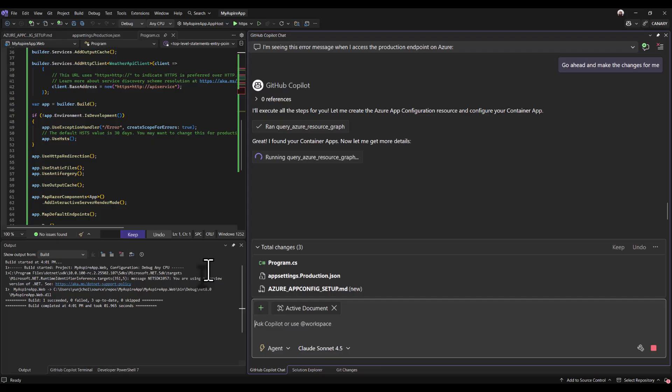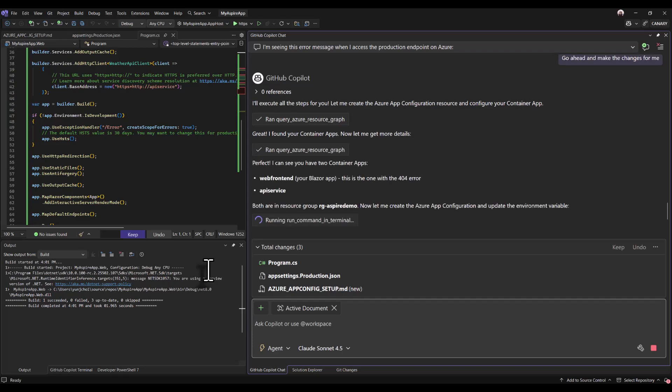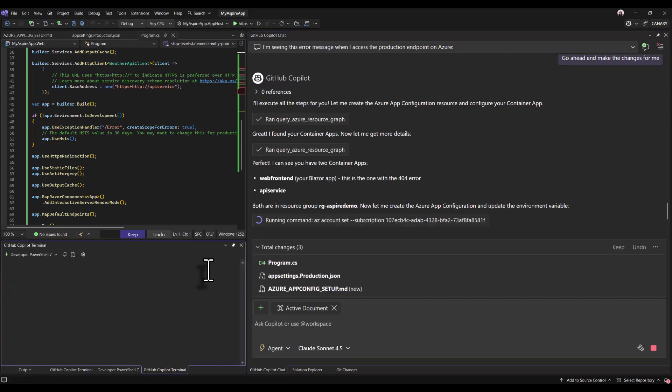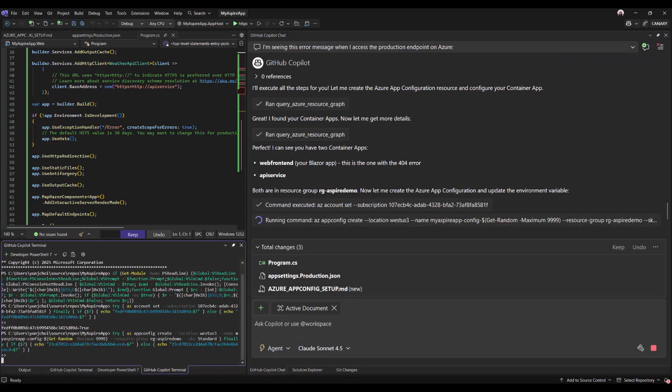Copilot is making various calls to ARG to identify the two container apps that are related to this project. And it's also identified the resource group those reside in. It's now creating the Azure app config in the same resource group.